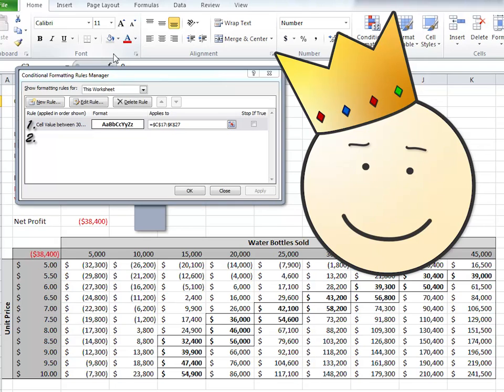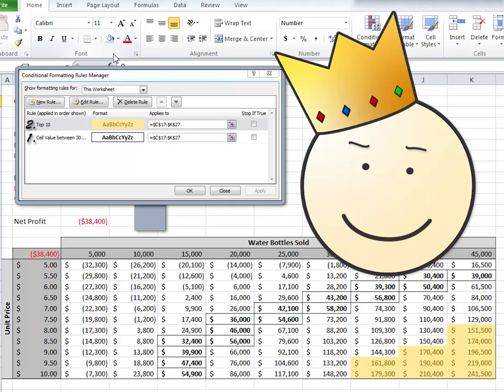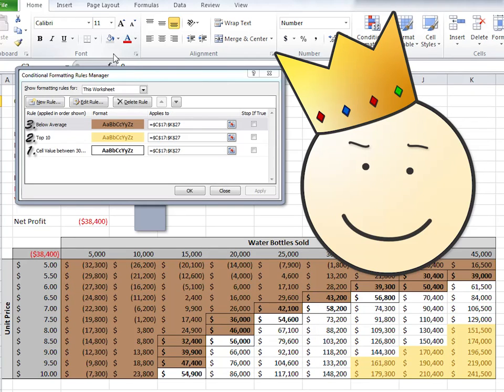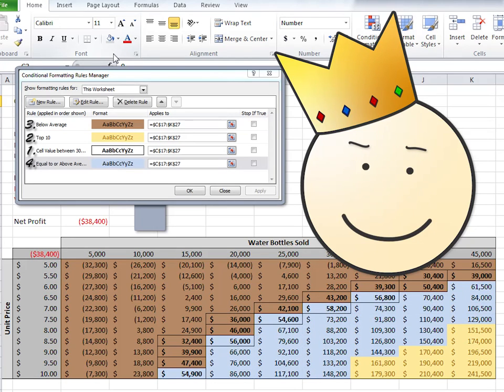Rule 2: The top 10 numbers will be awarded a golden highlight, and any number below average must pay the penalty of brown. And finally, the remaining numbers will be highlighted light blue.